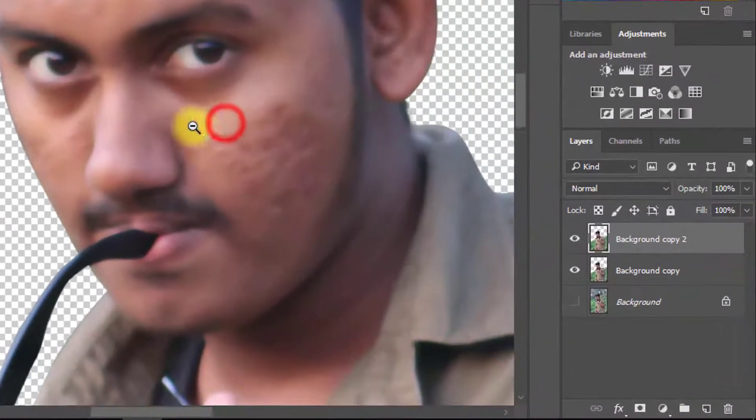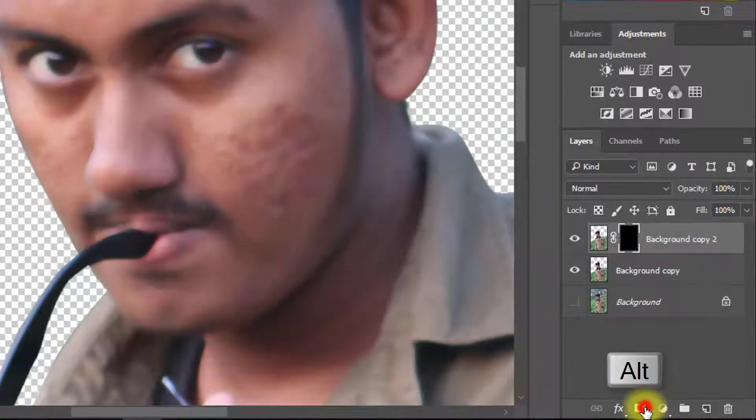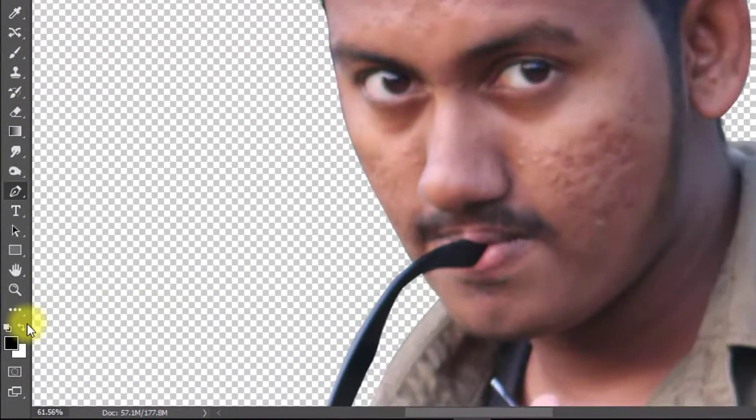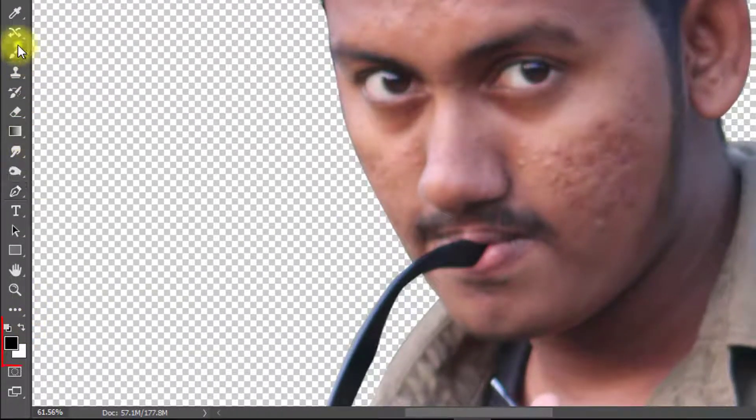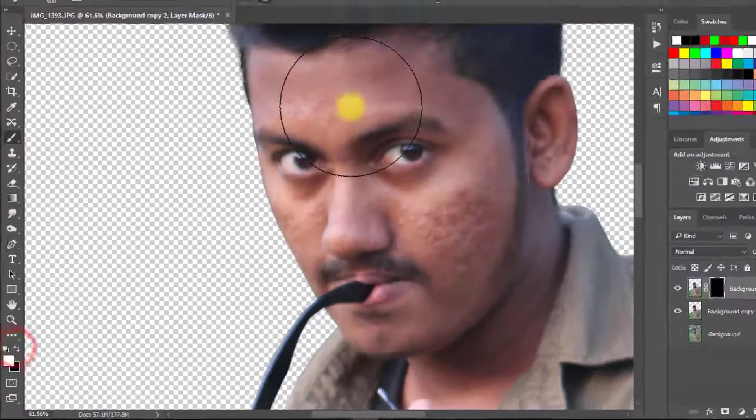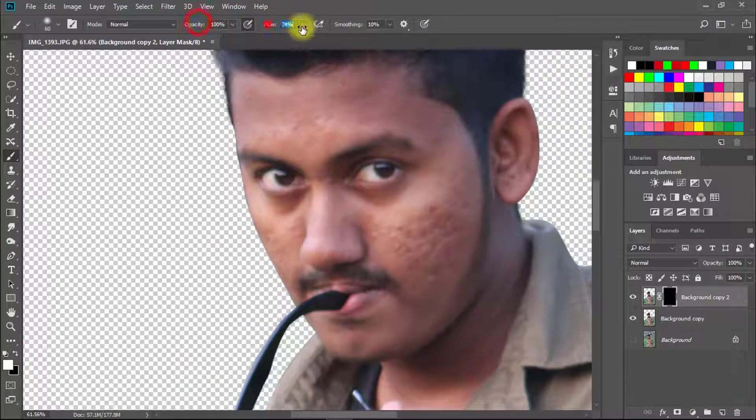Now hold Alt key and click on mask. Select foreground color white and select brush tool. And now use on your face.